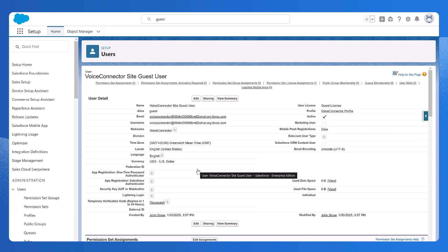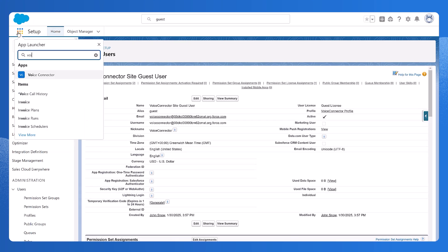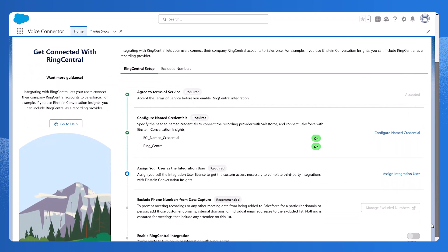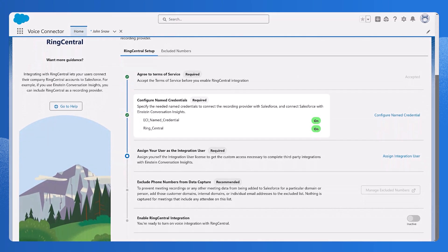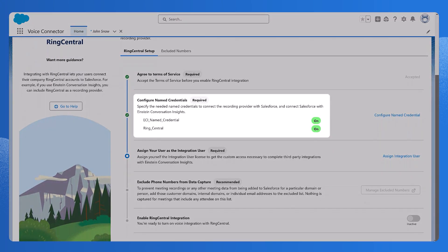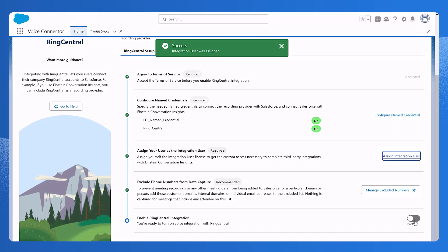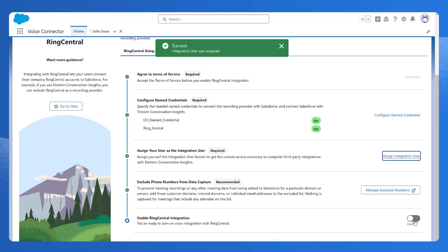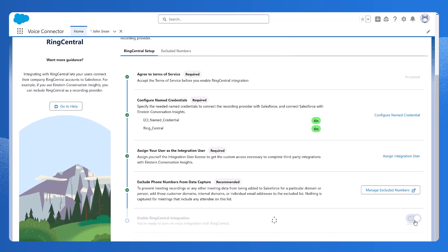Now it's time to enable Voice Connector integration. From the app launcher, enter Voice in the search box and then select Voice Connector. Make sure both named credentials are set to On. Make sure that our admin user, Jon Snow, has the ECI integration user permission sets assigned. Next, set Enable RingCentral integration to Active.